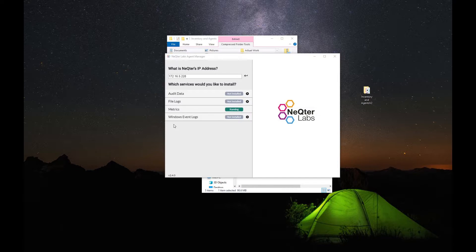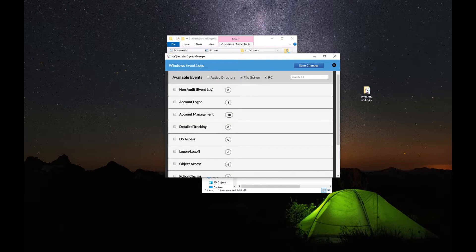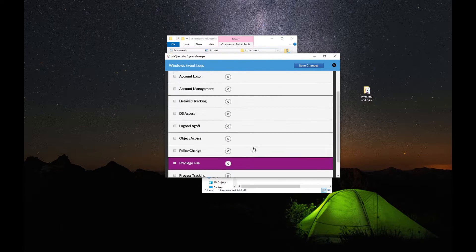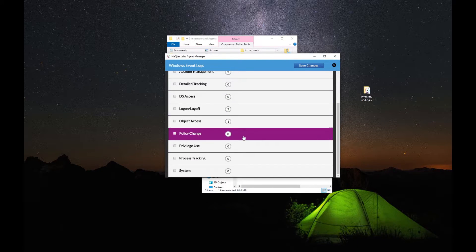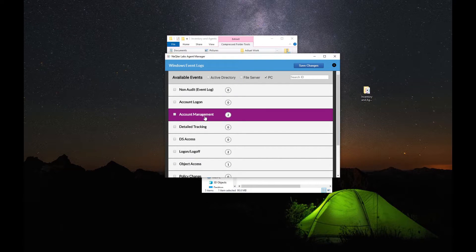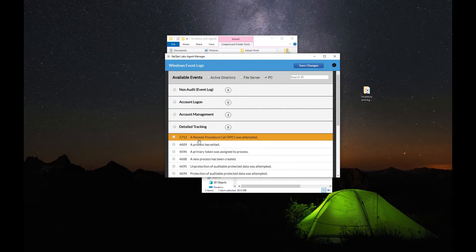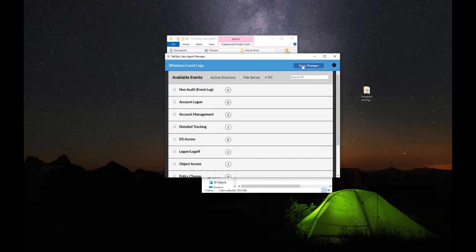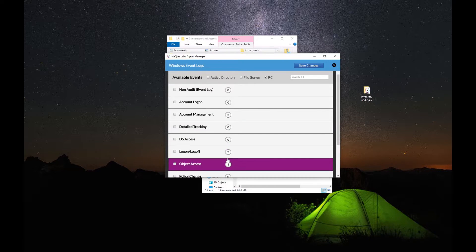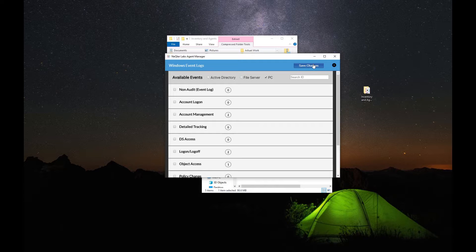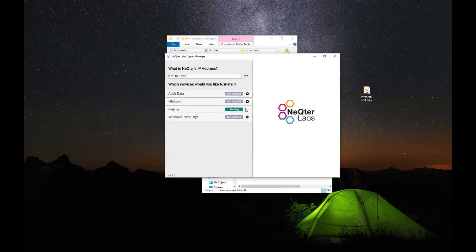The second most likely service you're going to want installed will probably be Windows Event Logs. Since we're just doing a local device and it's not an Active Directory or file server, we just want to have PC enabled. Make sure this is all zero first, and then click on just PC to get the events relevant to workstations. If later on you want other events recorded — for example, RDP into your device — you can turn those on as well. All you're going to do is click Save Changes, make sure it's saved, and then click on that to have it start running.